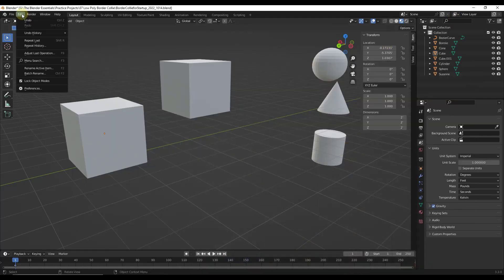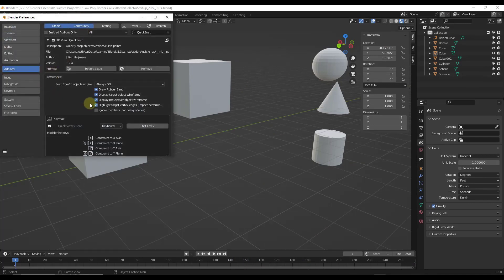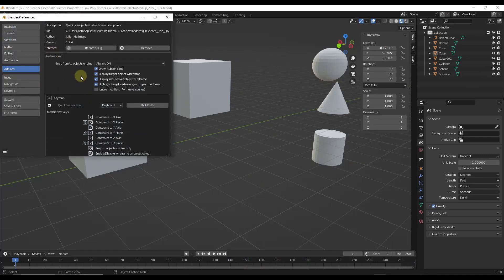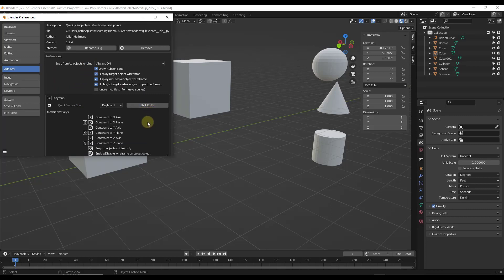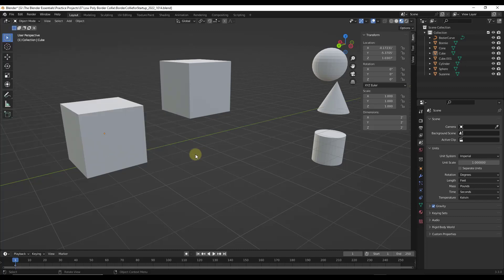Basically the way it works is you install the add-on. You can look at it under your preferences right here. And you activate it by typing in whatever this keyboard shortcut is. In this case, Shift-Ctrl-V is default, but it gives you a list of the different hotkeys that you can use inside of the tool.